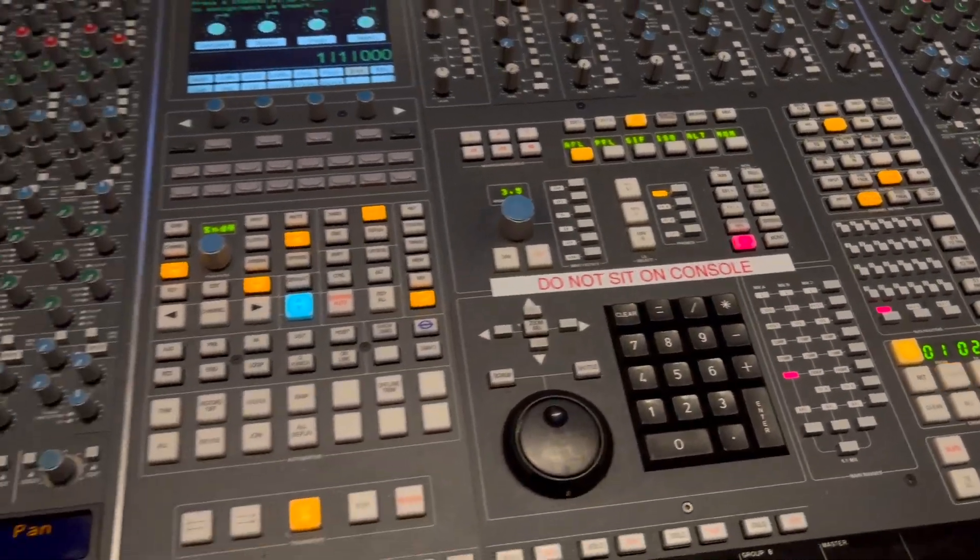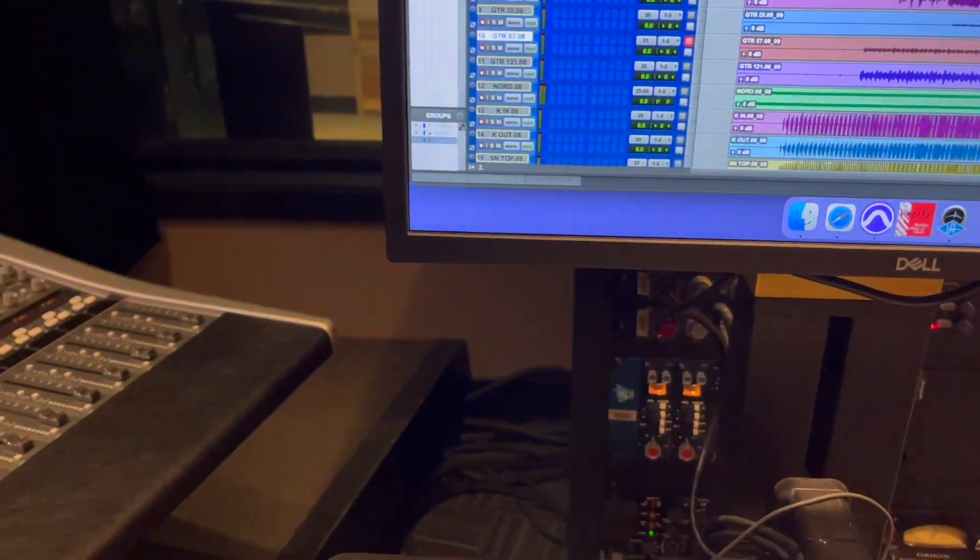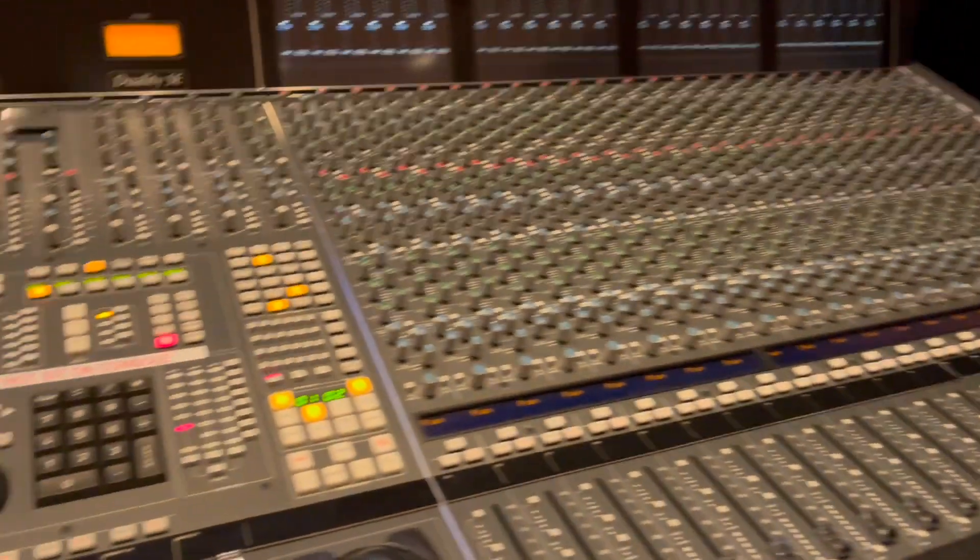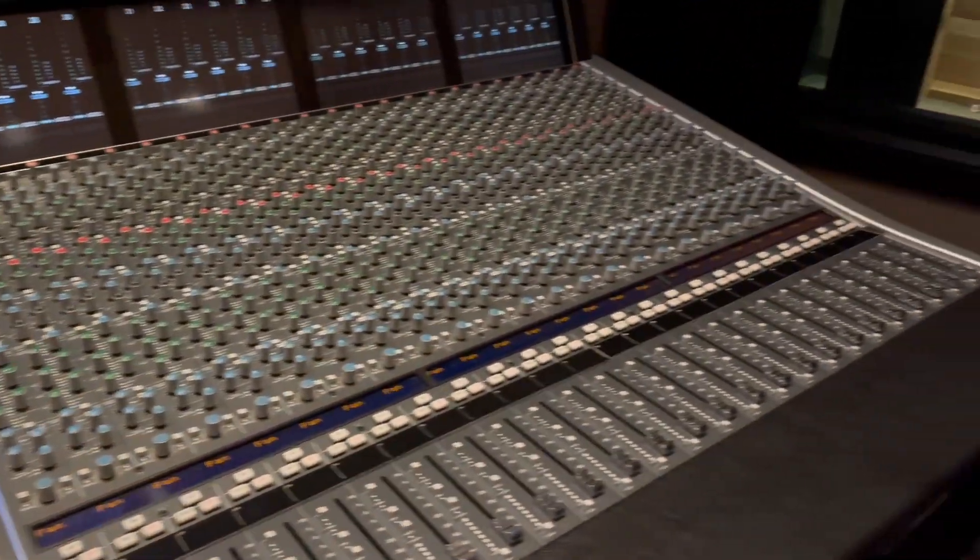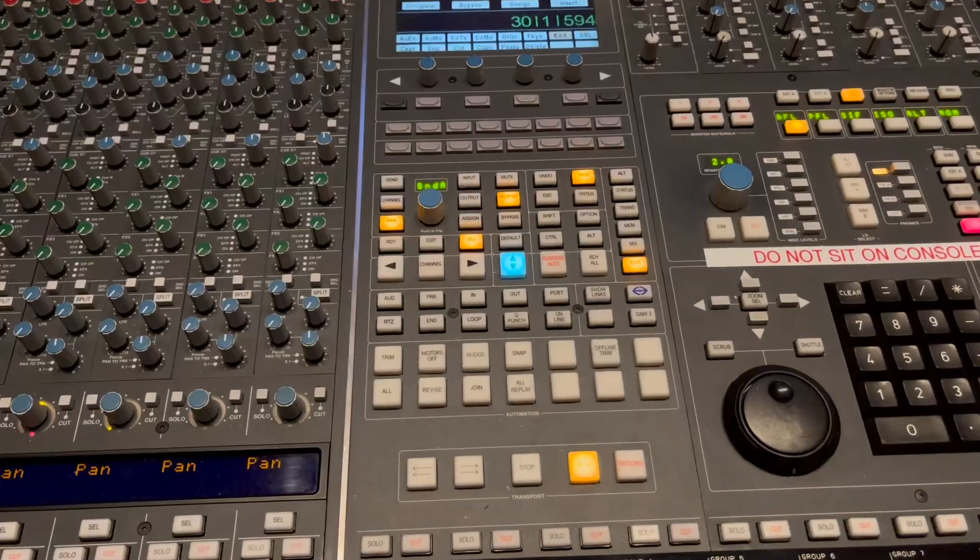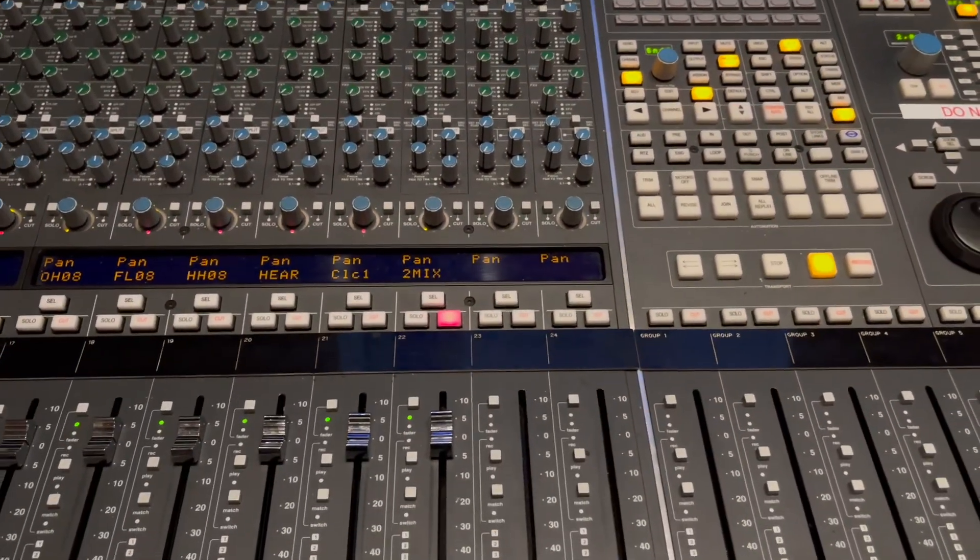Great. So whenever I play this track, I get some sound. So let's go back into our control surface mode.